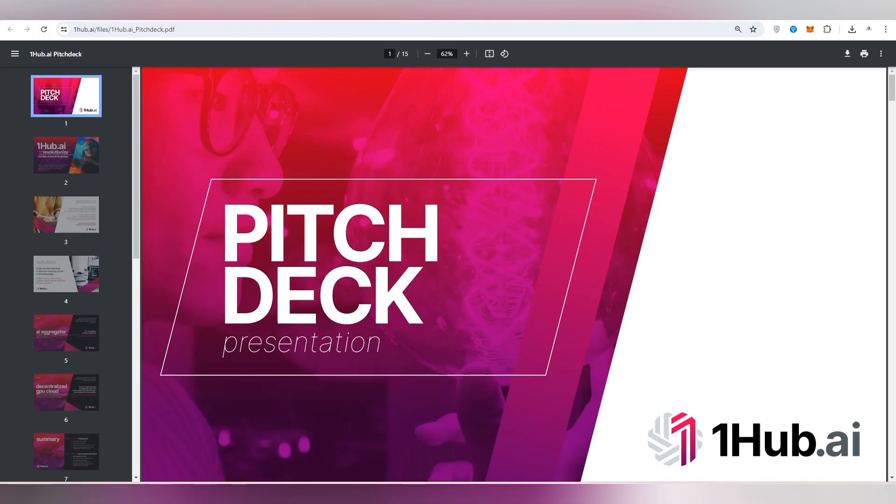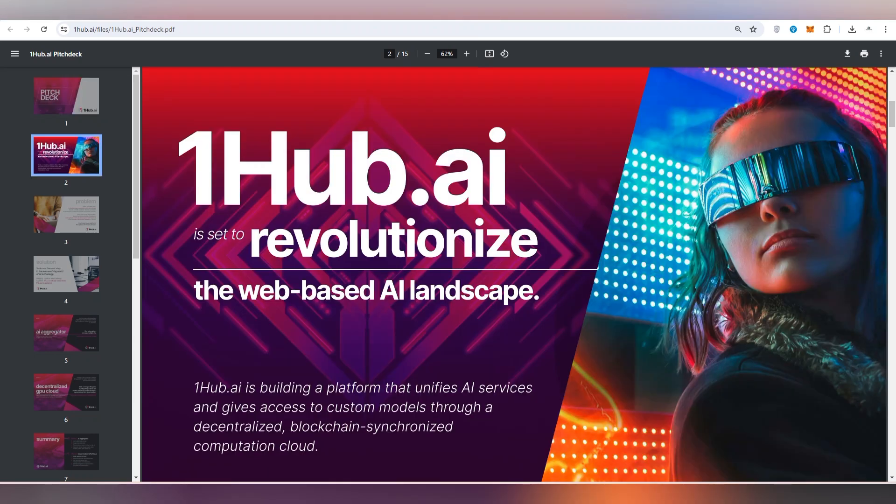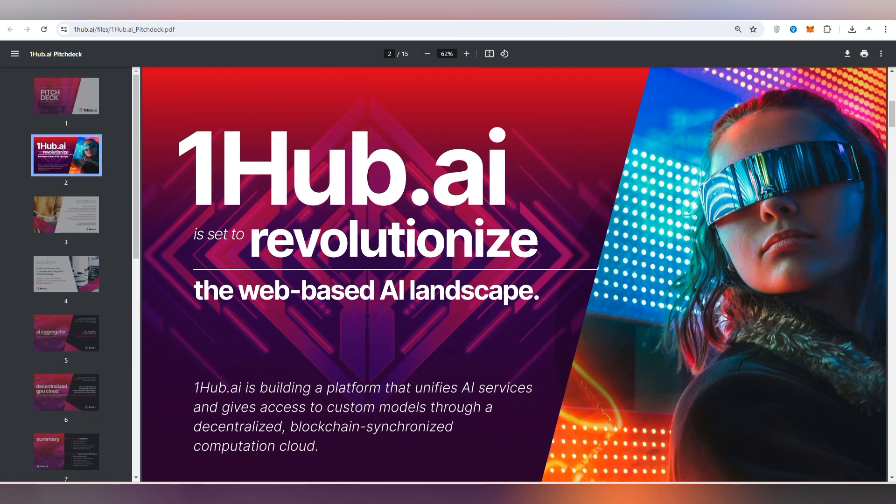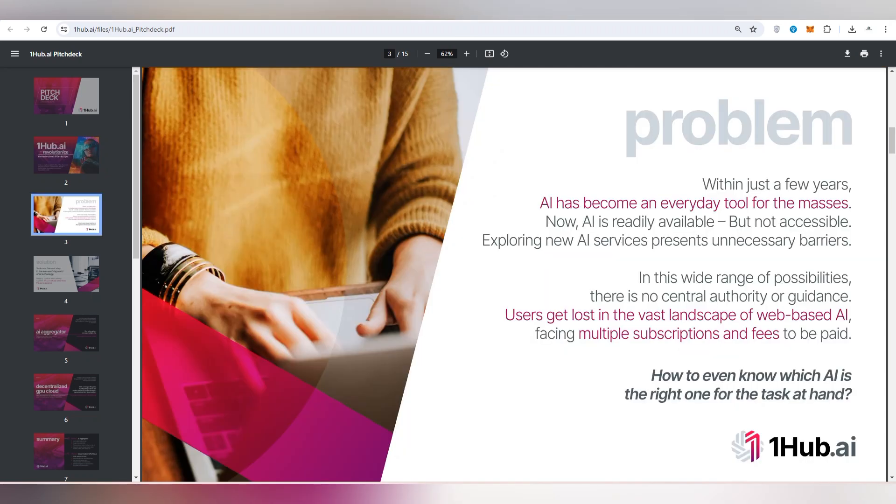This is the pitch deck presentation about the One Hub AI where you can get information about this revolutionizing project based on AI landscape. And you can also get some custom models through their decentralized blockchain and crypto computation cloud. So I am going to suggest to you because this is one of the best things that you can also explore if you are interested or curious to know about One Hub. Then there is information about them, their mission, their problems that they have been solving for the people so that they can attach to this platform.